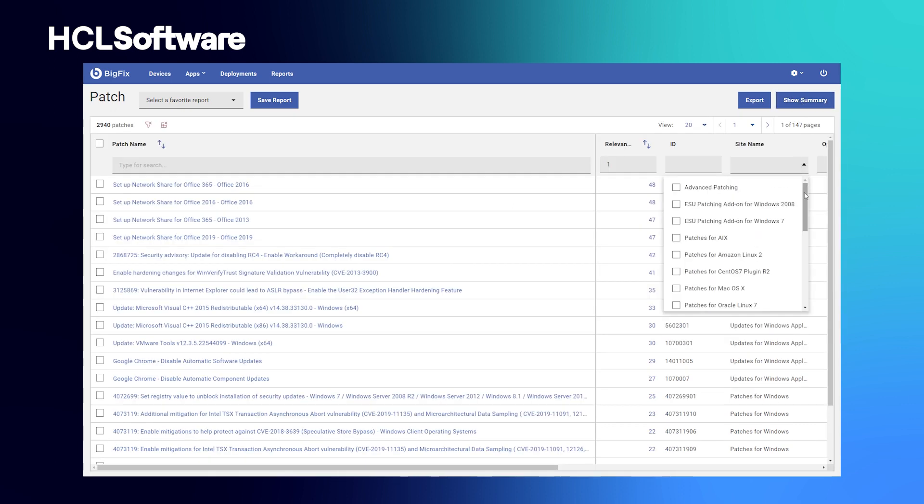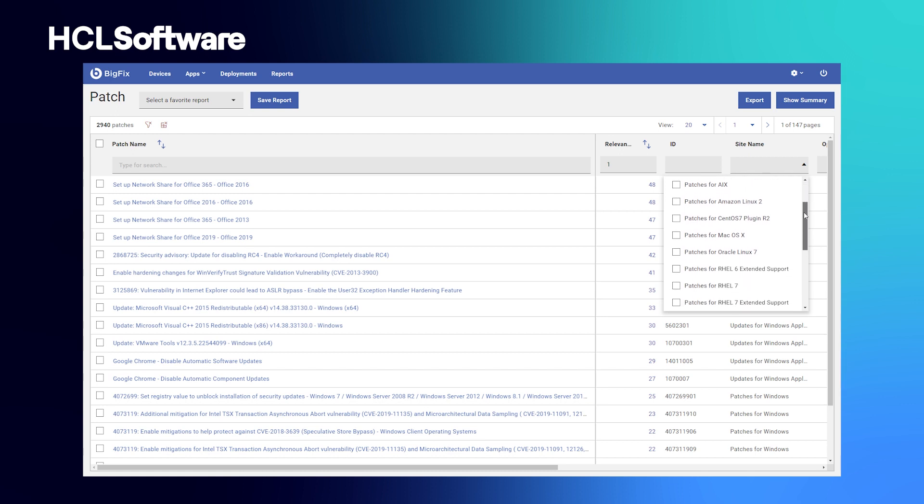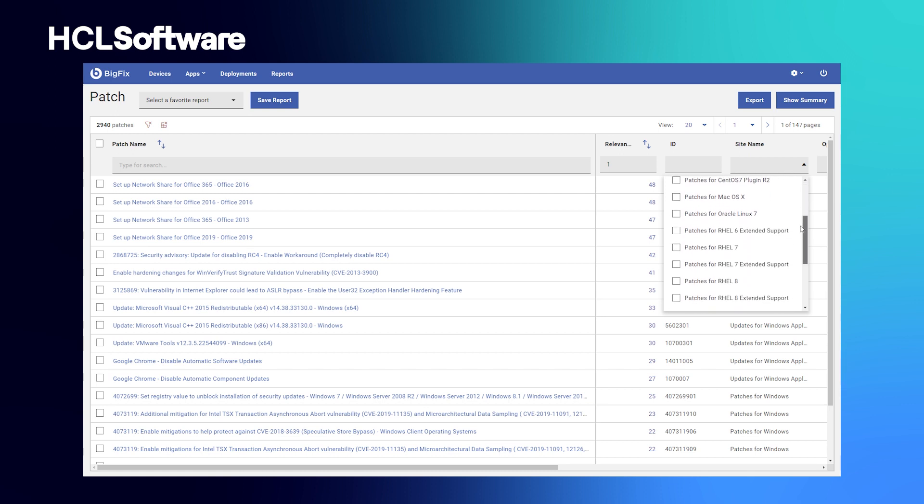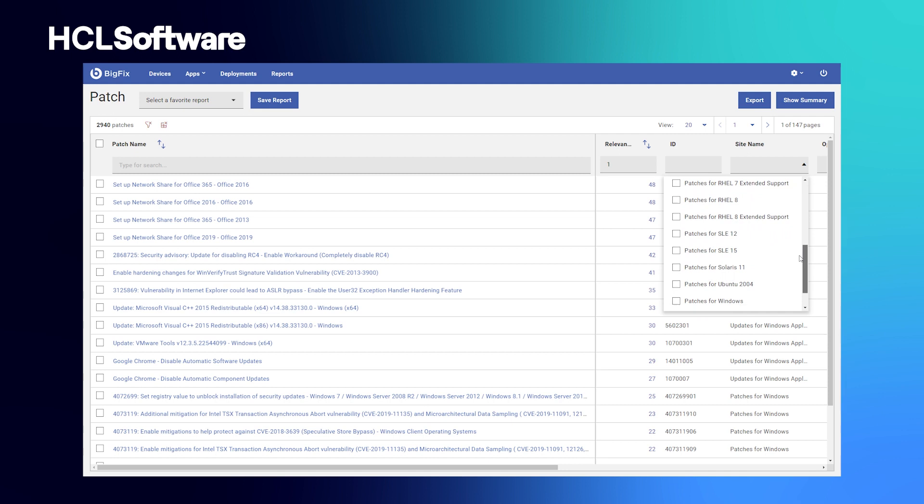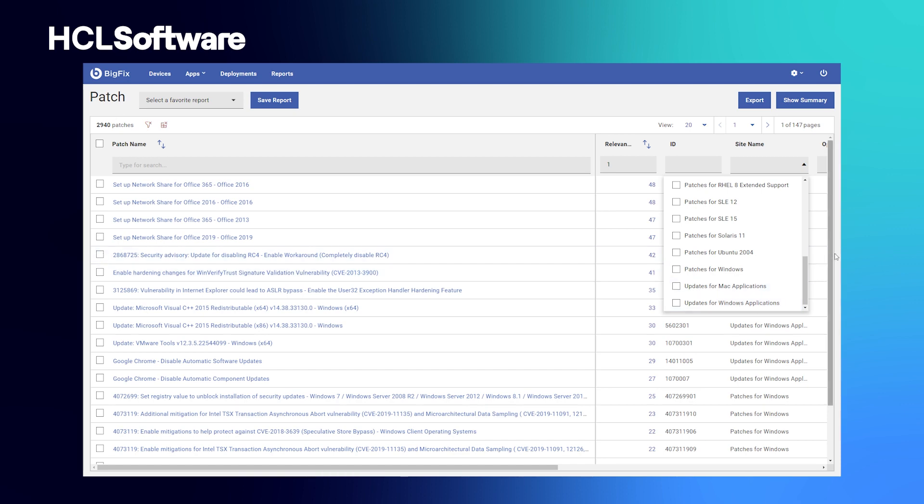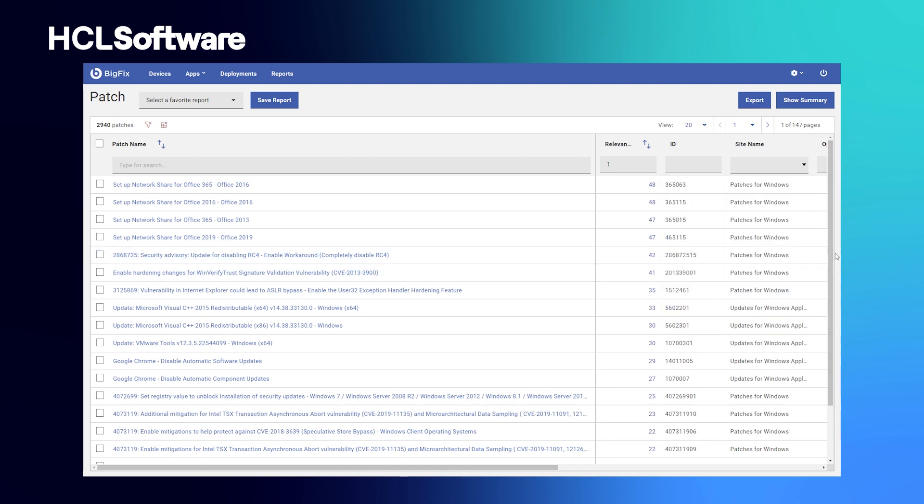Likewise, BigFix provides patch content for over 300 applications and software titles. You can sort and deploy patches to endpoints using Windows, Unix, Linux, and macOS operating systems, as well as third-party vendors, including Adobe, Mozilla, Apple, Oracle, and much more.